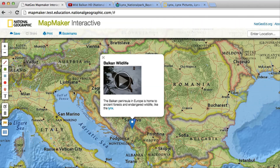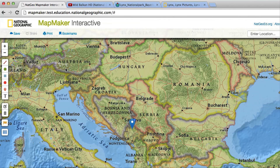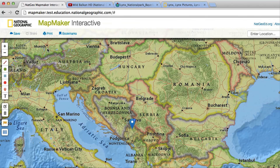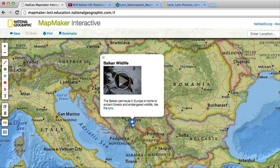When you're finished customizing your map, you have the option to save it as a map project that you can email to yourself to work on later, or share with others. So start creating and customizing maps with the Map Maker Interactive.